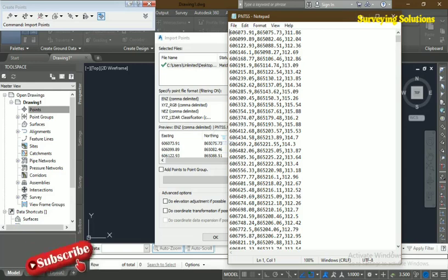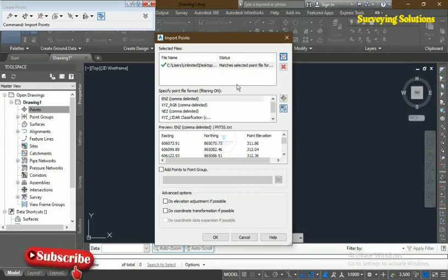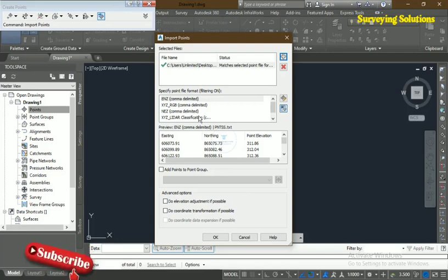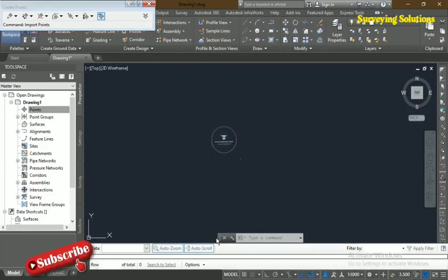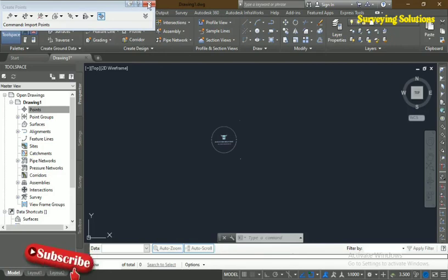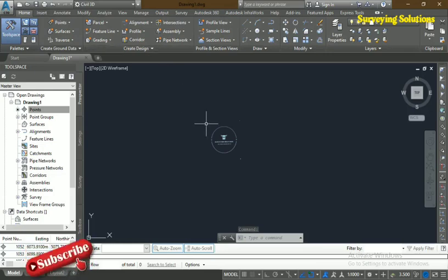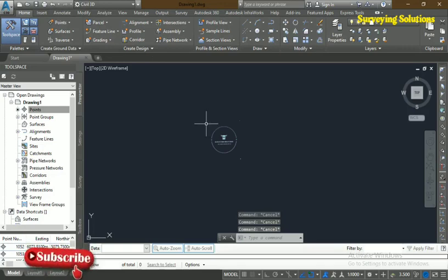Having done that, the file import was successful and we can see the preview. Since there is no description column included, we click OK. Now the next thing is how to see those imported points. Use Zoom Extents and your points will be visible on screen.